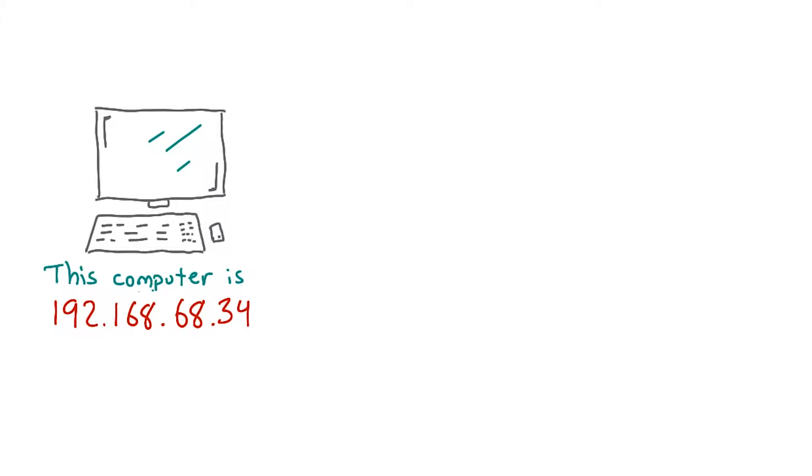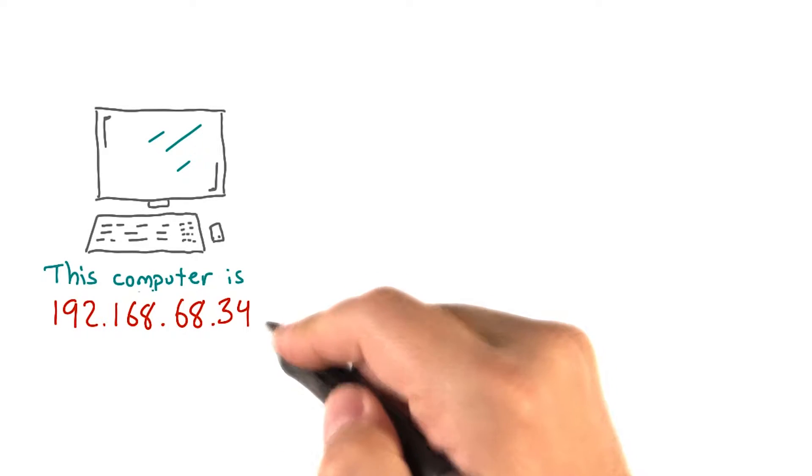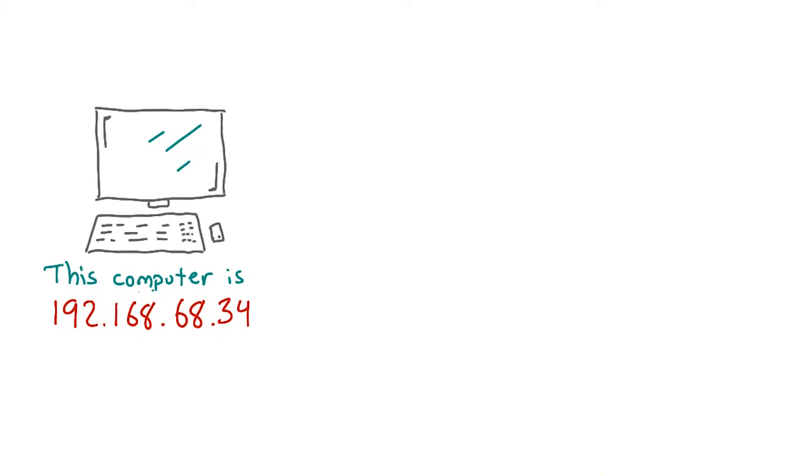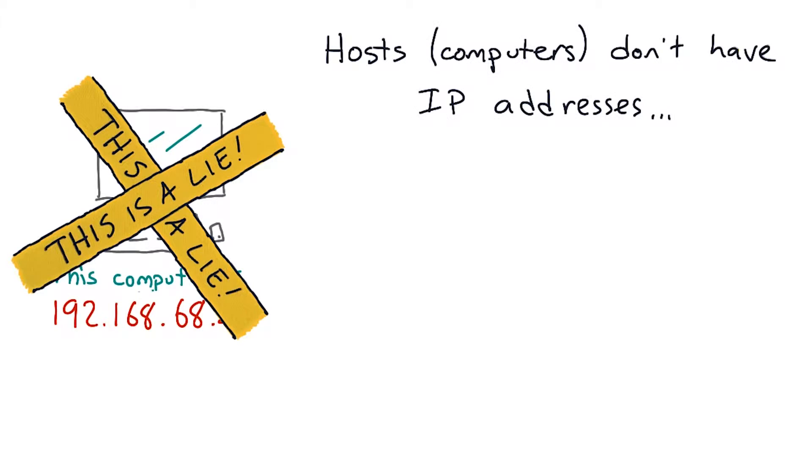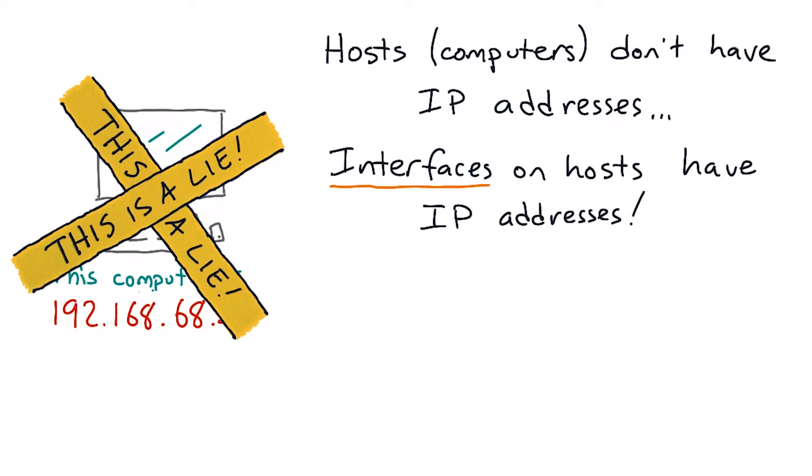So far in this course, I've been treating addresses as if they belonged to hosts. Well, they kind of do. But it's more accurate to say that addresses don't belong to hosts so much as they belong to interfaces.